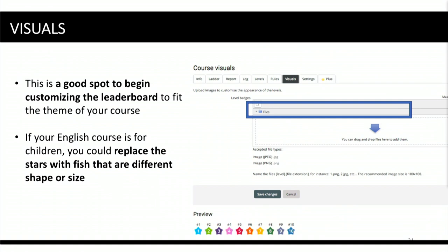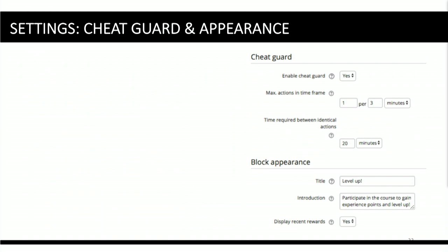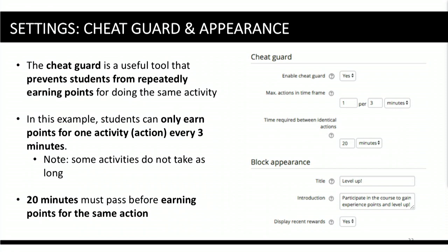Regarding visuals, Level Up comes stock with stars. If you're working with younger children you might want to change these — maybe an aquatic theme with different fish or marine creatures — but the default visuals as you level up from star one to star two are quite appealing, and we've kept those in our courses. Importantly, there's a cheat guard: some students may just click things over and over to get to the top of the leaderboard. You can set the cheat guard accordingly — experiment based on your population and check the logs to get a feel for what's going on.